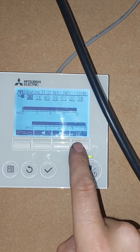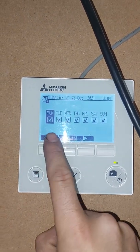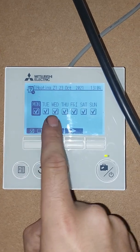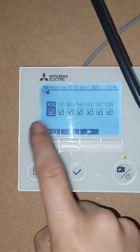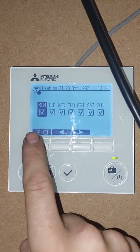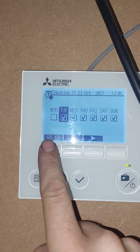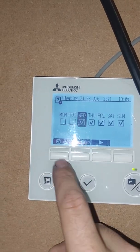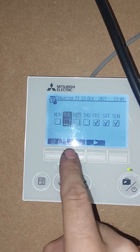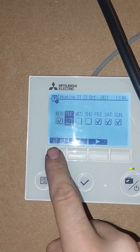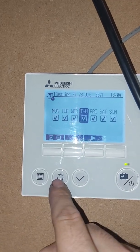Let's change this. Press the notebook button — now we've got the option to change the days. If you want to have your heating or hot water set for different days, you can press this button and scroll across to the next one and choose which days you want to change. But for our purposes, we're going to run every single day exactly the same.